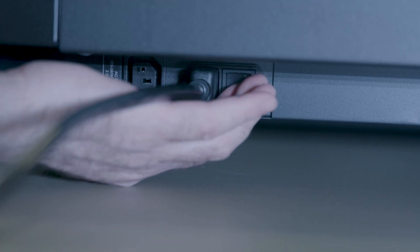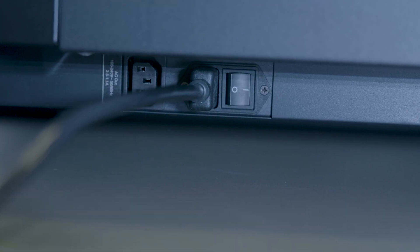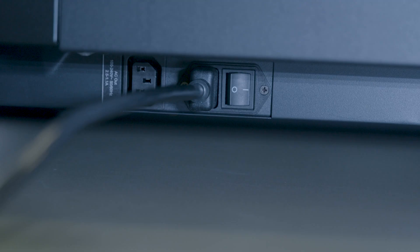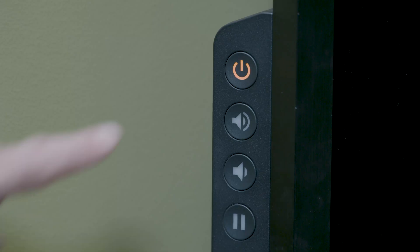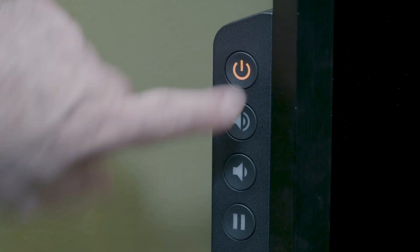After everything is connected, find the main power switch on the back of the display and turn it on. The location of the switch varies by display model and size, but it's usually close to where the power cable is connected. If the display doesn't begin to turn on automatically, press the power button on the front.